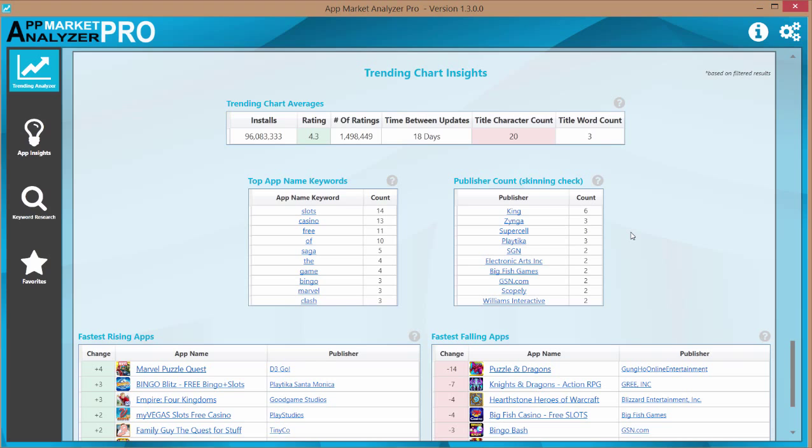But more relevant toward doing a general app research and app insights, you get the same publisher count. If you see a publisher appear multiple times in one chart, it usually means that they're scanning an app.